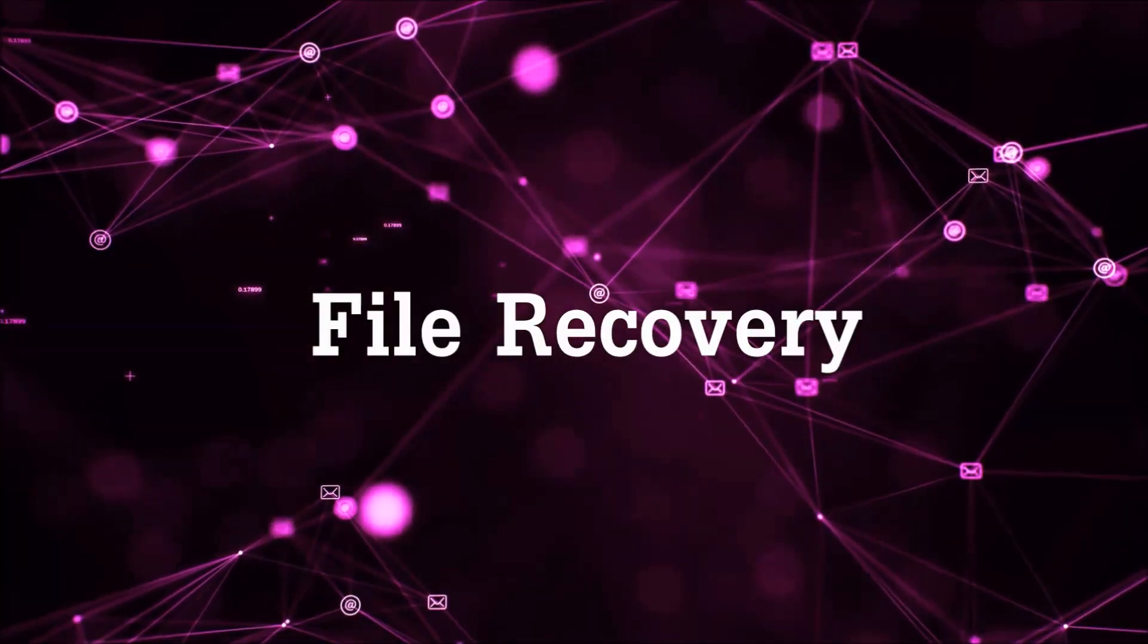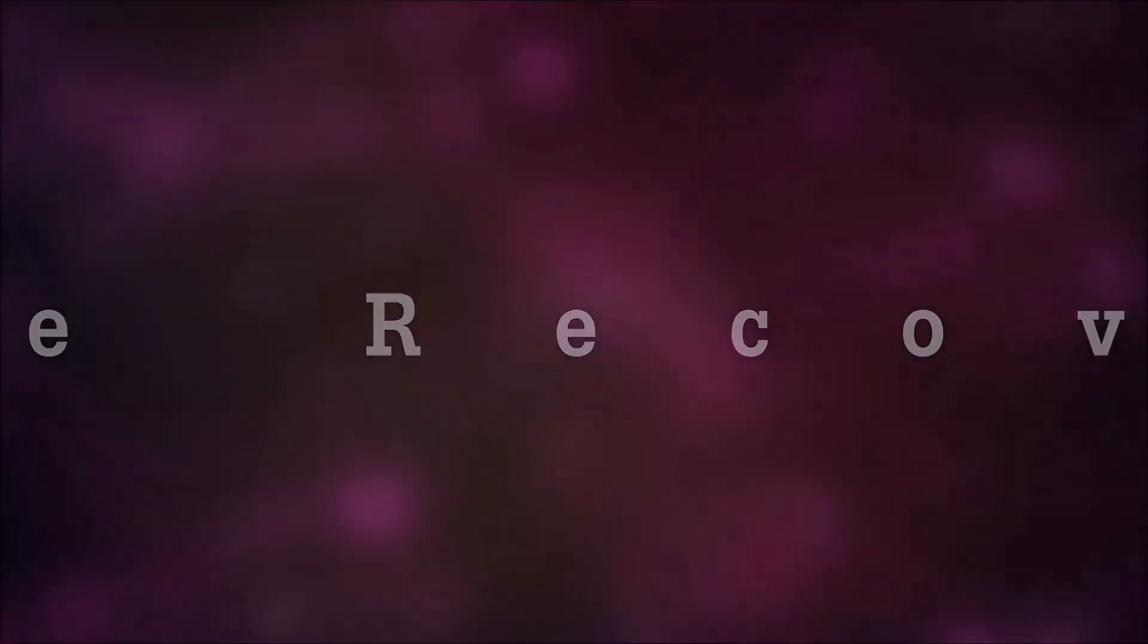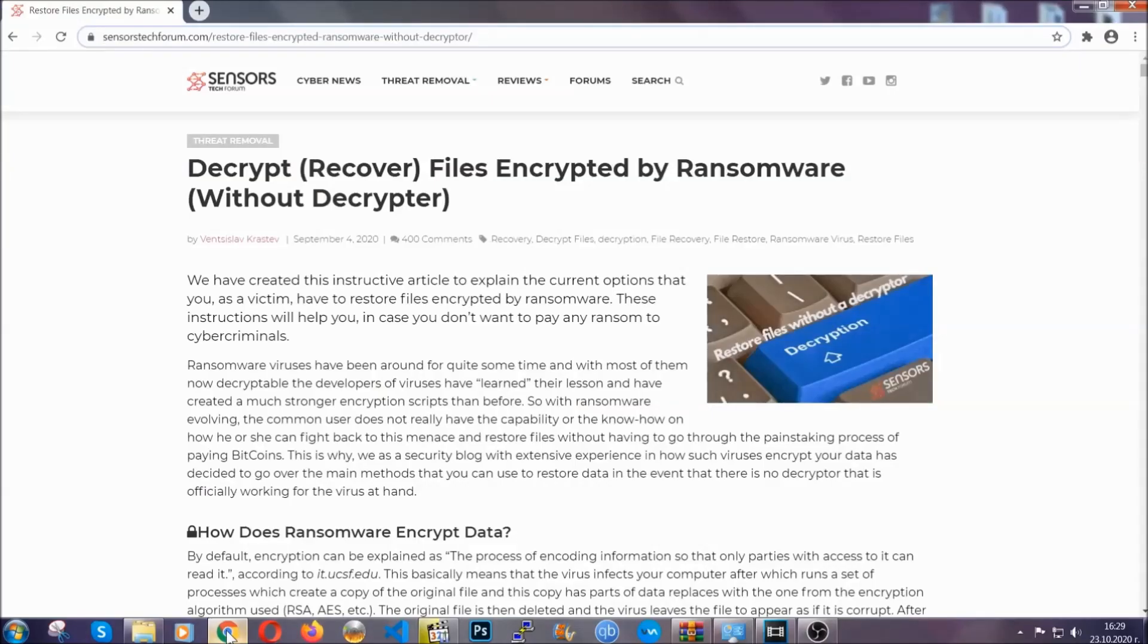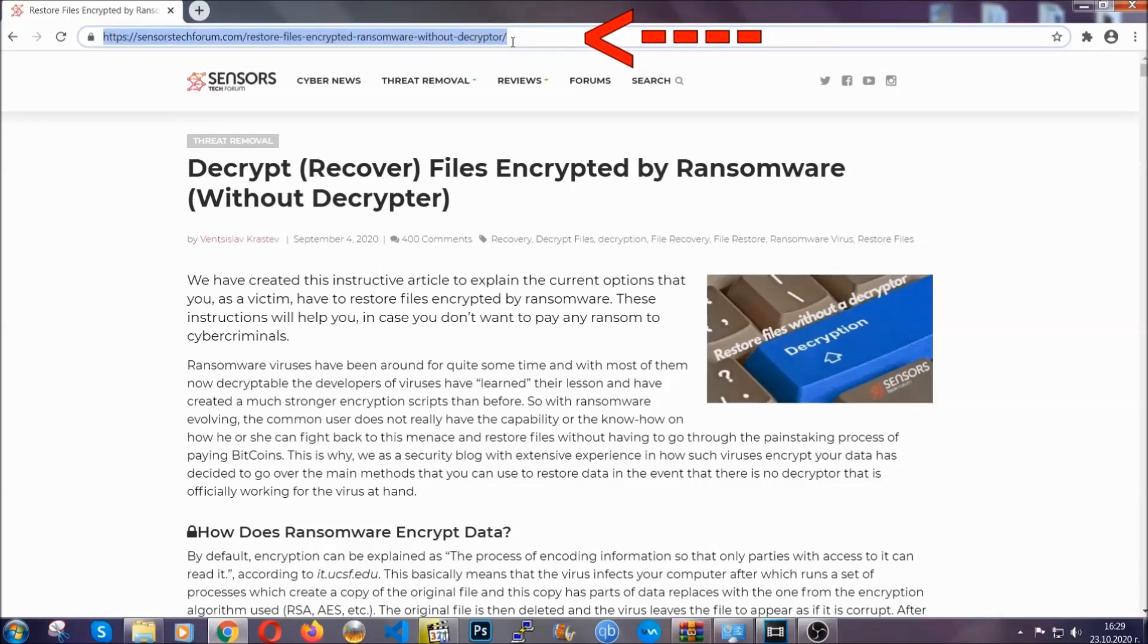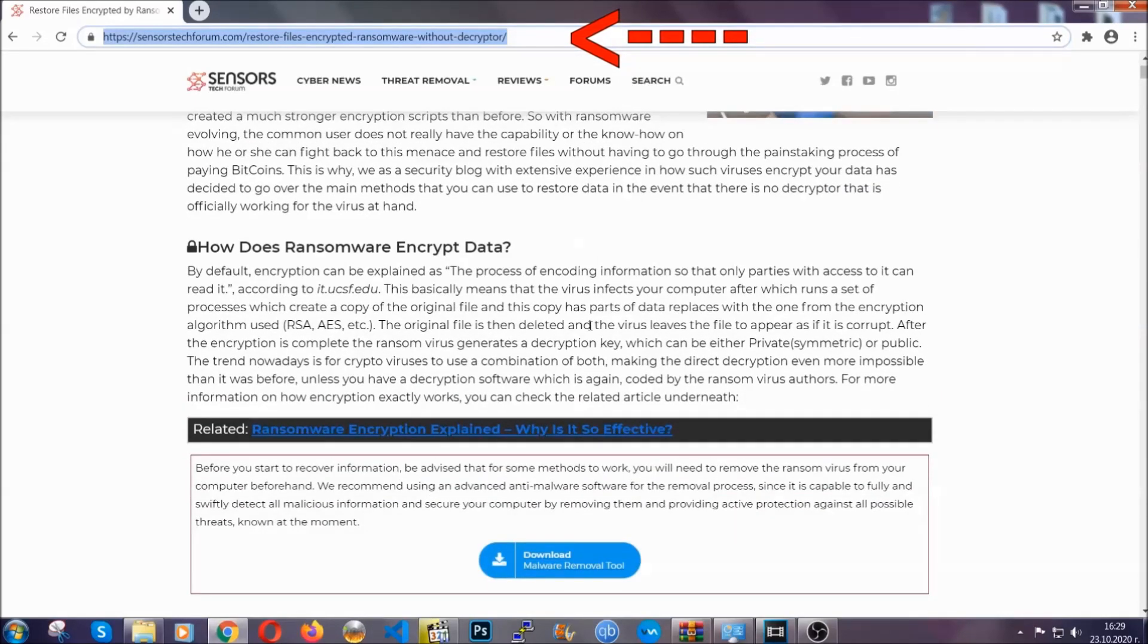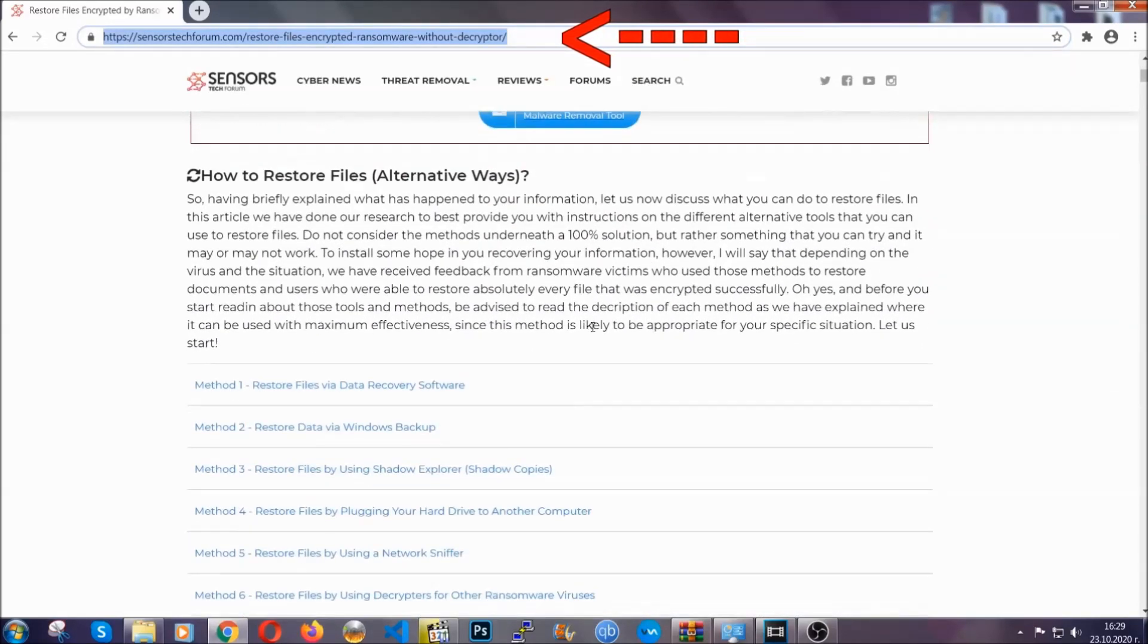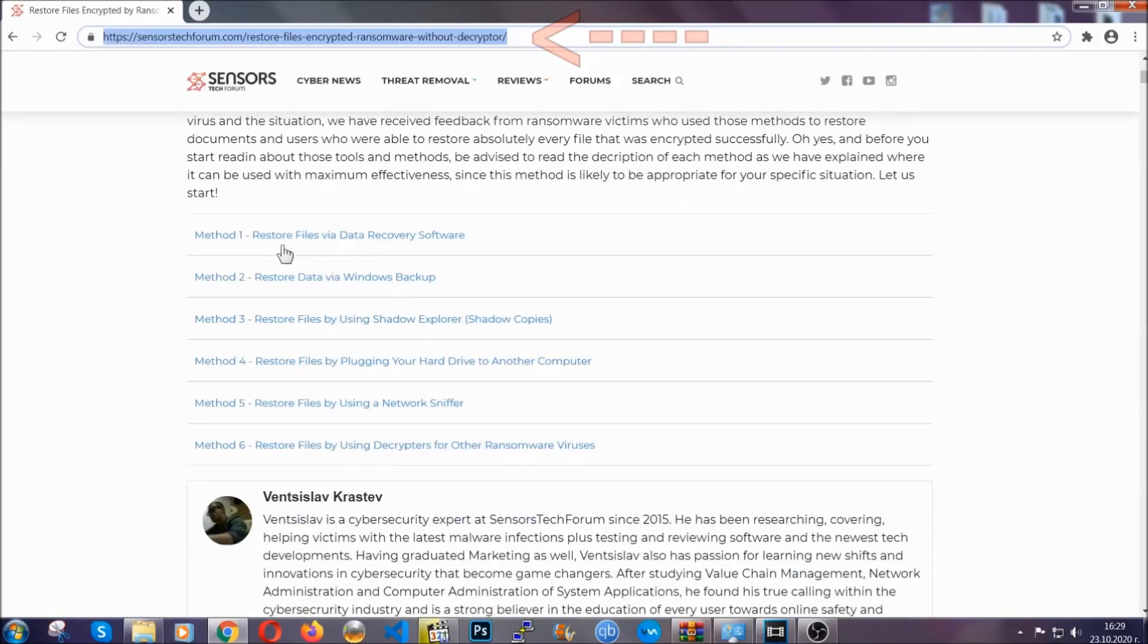Now for the file recovery, I'm going to show you several simple methods that you can try, and many of our users and our subscribers have already tried, and these methods have worked. What you're going to do is you're going to type in the following link in your address bar and you're going to hit enter to open it. This will take you to our specific article for file recovery against ransomware viruses.